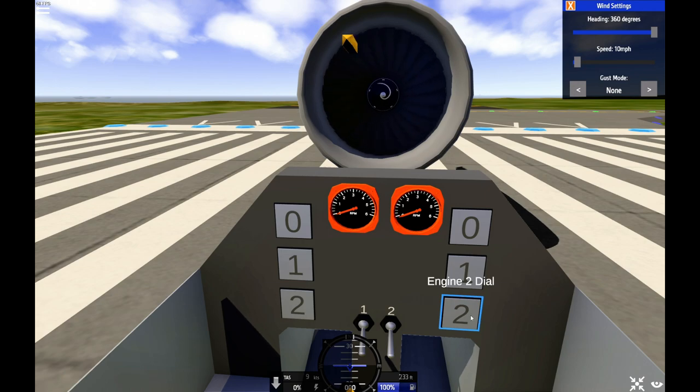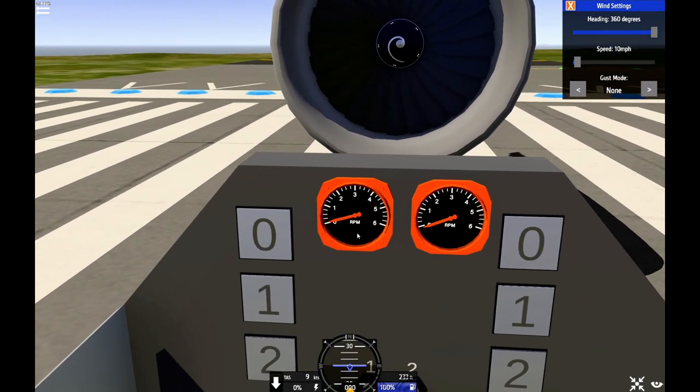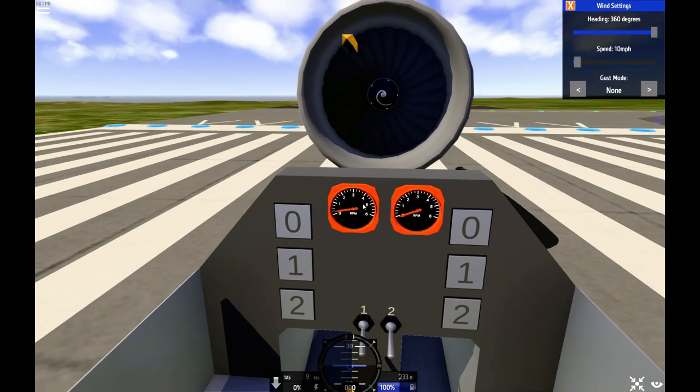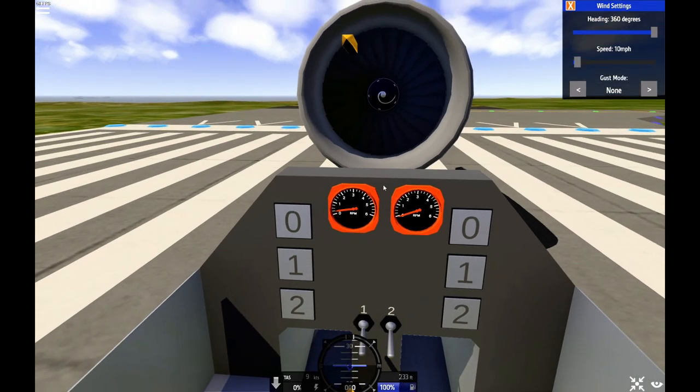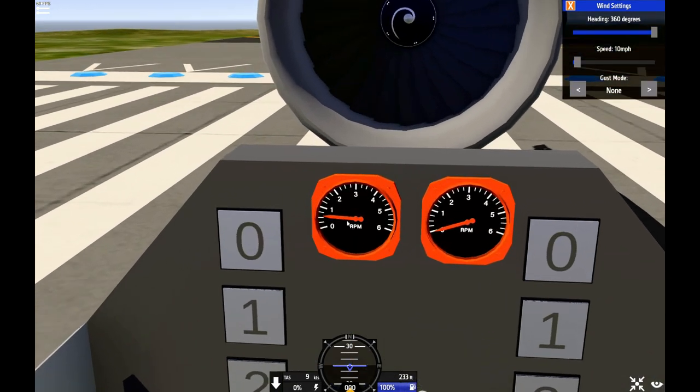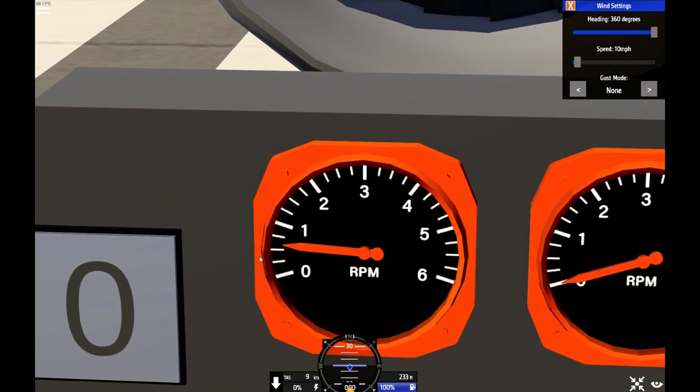So if I turn the N2 dial to 2, you can see N2 is rising. And N1, because N2 is rising, now starts to spin in the opposite direction. And N2 is now at around 24%. This is not the final dial. This is just so I can see what it's like.